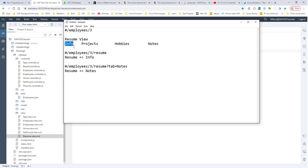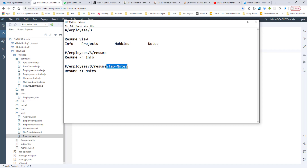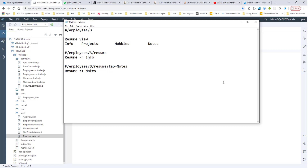We'll also look at how we can change the default tab to another tab. As an optional parameter, you can also pass in another query for the tab — for example, you can pass in notes. And if you do that, then we go directly to the notes tab of the resume. So let's see how it's done.